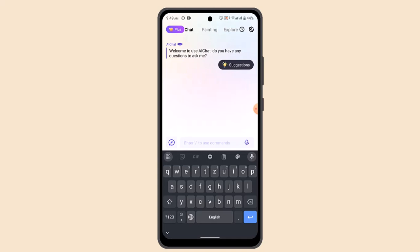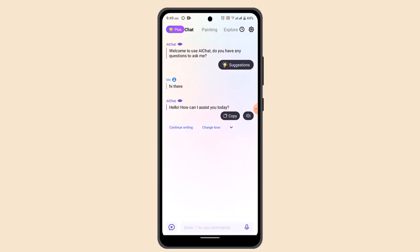After that, go ahead and choose the contact you want to start a conversation with. Once you've selected them, you can press on a suggested message or compose your own. Send the message and the conversation is going to be started.